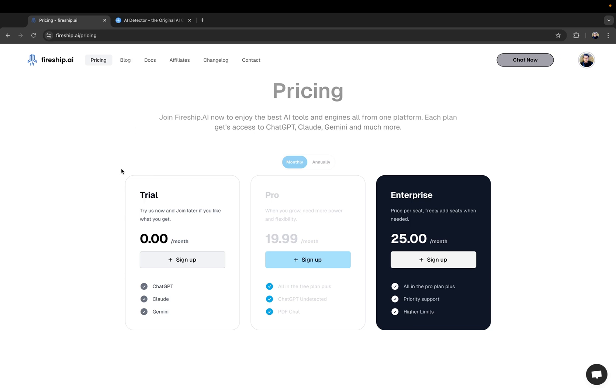There is the Trial option. You can try the platform for free, no problem. And let's say you like it after the trial or you want it directly. You can also just take the Pro subscription. And then there's of course also Enterprise, but we won't go into Enterprise in this video. Let's just choose the Pro option.